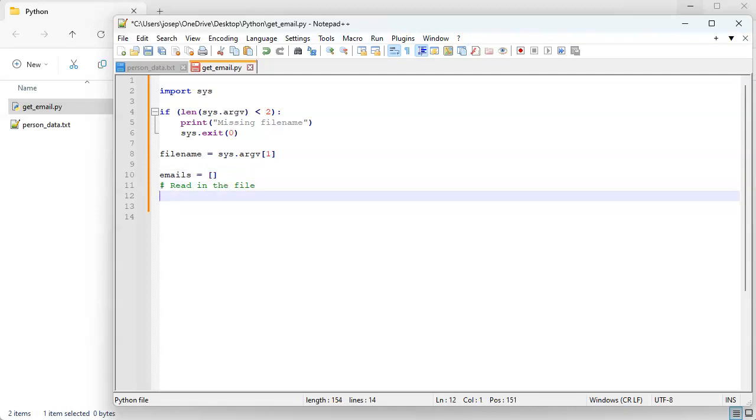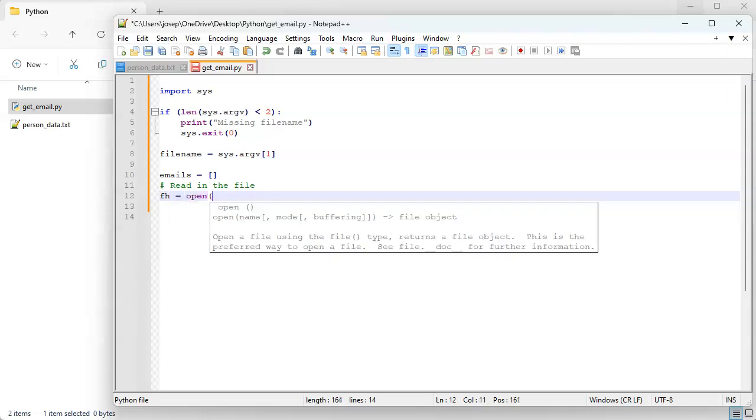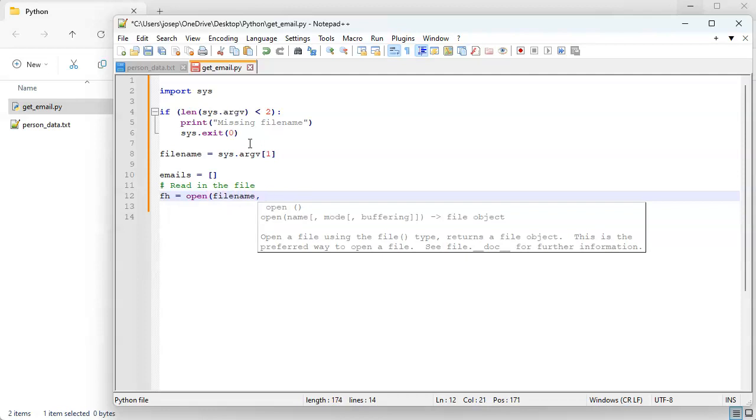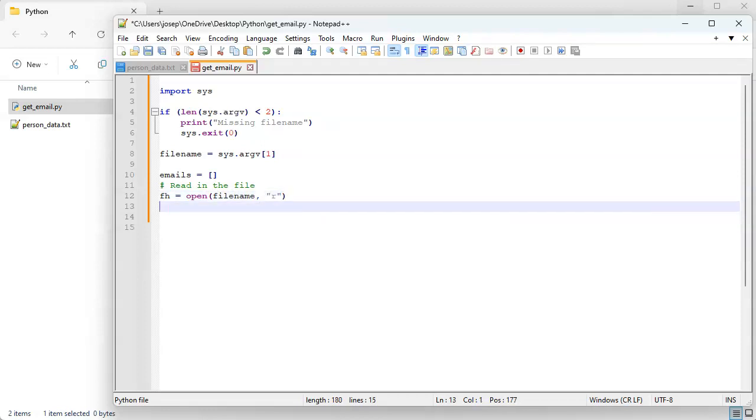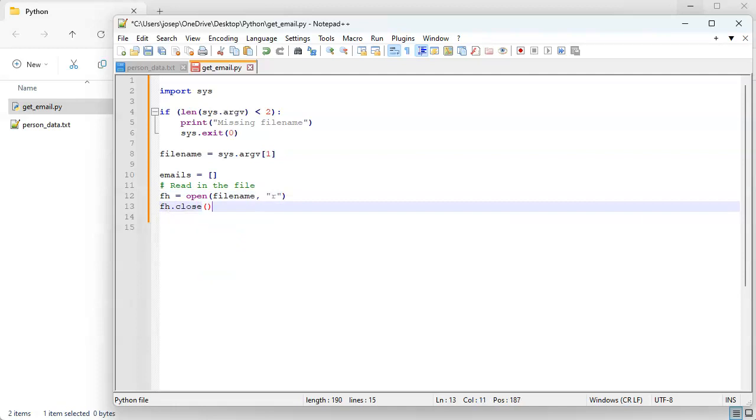And at the end we're going to then iterate over the email addresses and print them all out. So how do we read it in? Well first we open the file, so our file handle equals open and it's the file name, and it's read only. And then we want to close the file, just so we don't forget it.